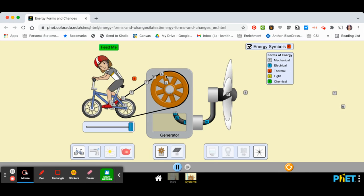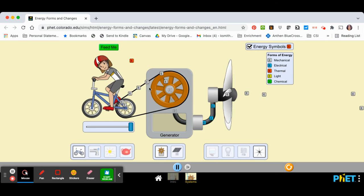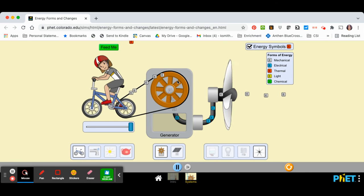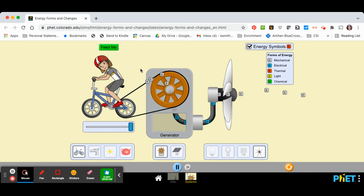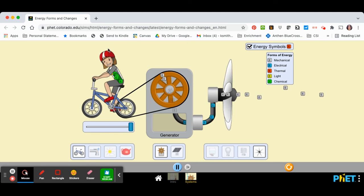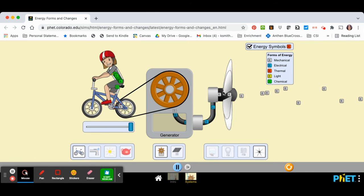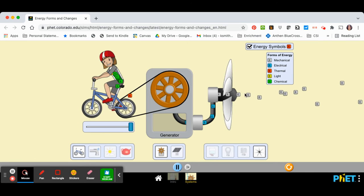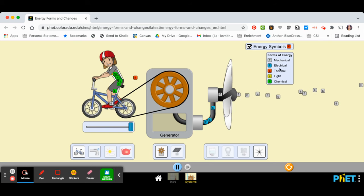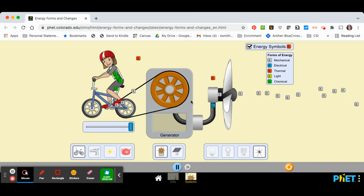It then converts into electrical energy. And then it flows in through the fan and comes out as mechanical energy.